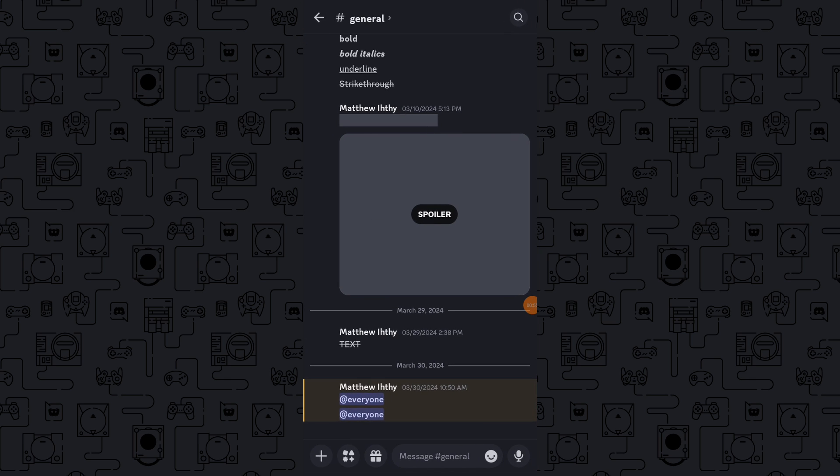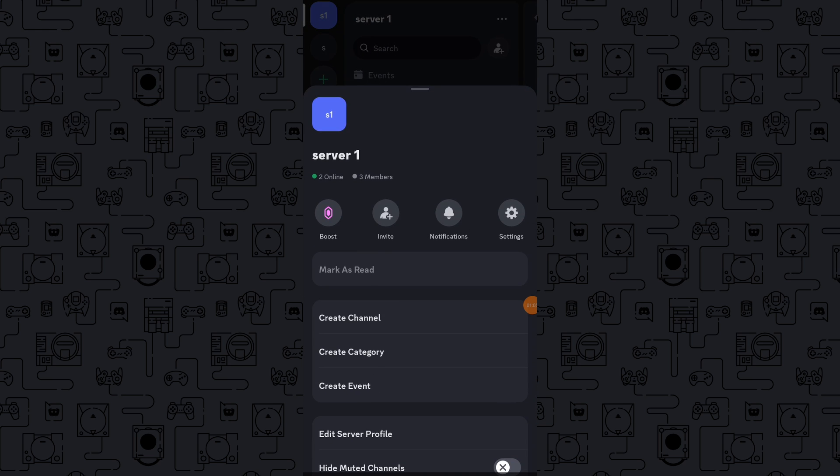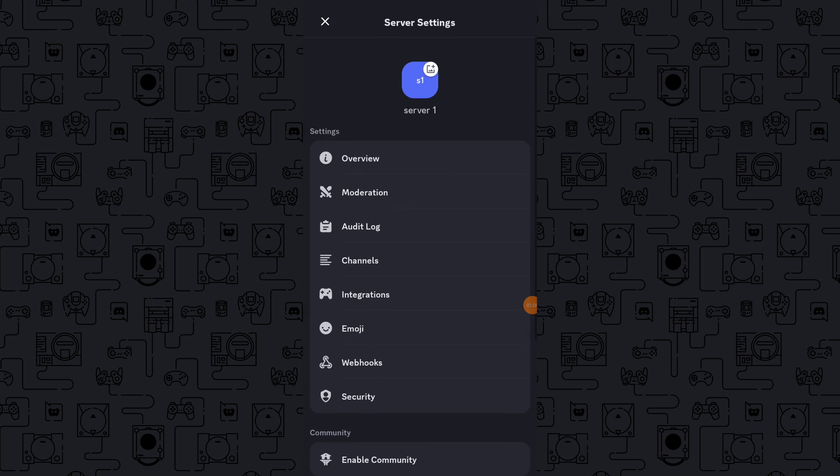Open the Discord app on your mobile device and tap the icon in the top left corner to open the menu. Tap the three dots next to your server name, then scroll down and tap on Server Settings.